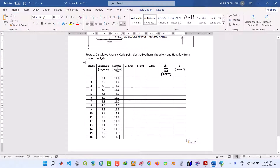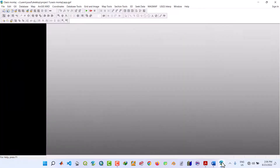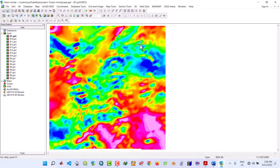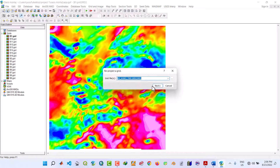Now we have filled the longitude and latitude columns for the 16 blocks. Next, we are going to prepare these 16 blocks for spectral analysis, from which we will obtain Z-naught, Zt, Zb, dT/dZ, and heat flow. Let's open Oasis Montaj software. Remove the current file from the project and start with block one. We need to reproject block one into UTM coordinates using Grid and Image Utilities — Reproject Grids — and select grid B1.